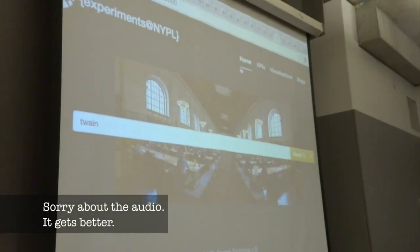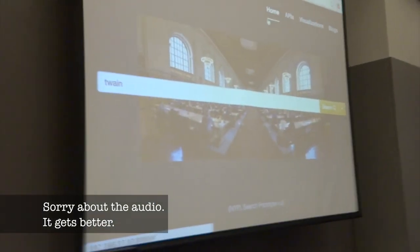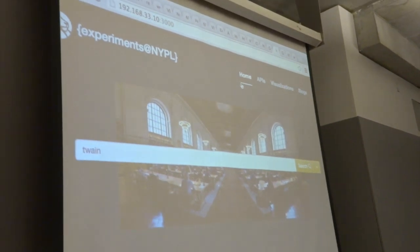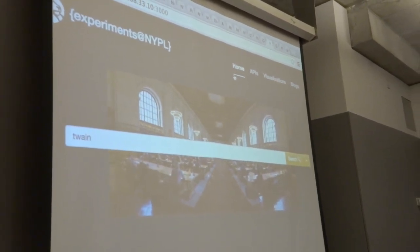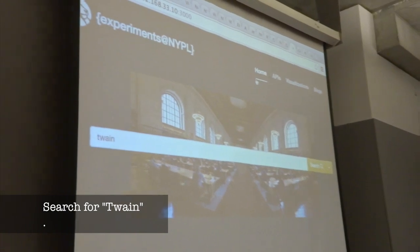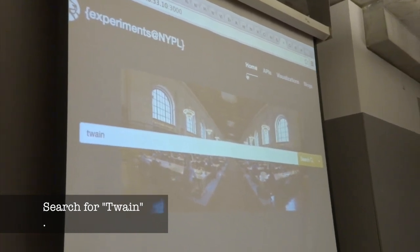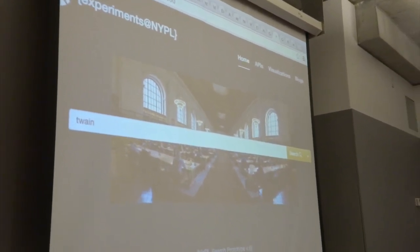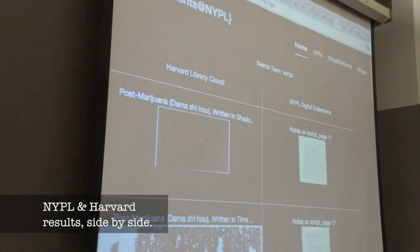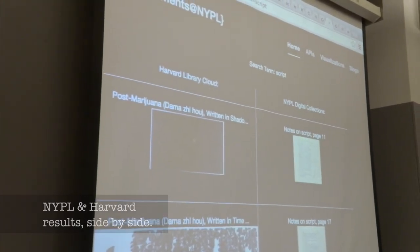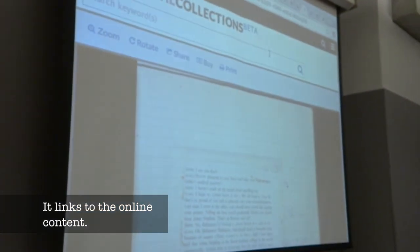I plugged in the NYPL Digital Collections API with the Library Cloud API, but I limited the Library Cloud API to just search so I can do a side-by-side comparison. What you have here is the API that's going on Library Cloud — on the right side it will actually link to where this resolves to in Digital Collections.